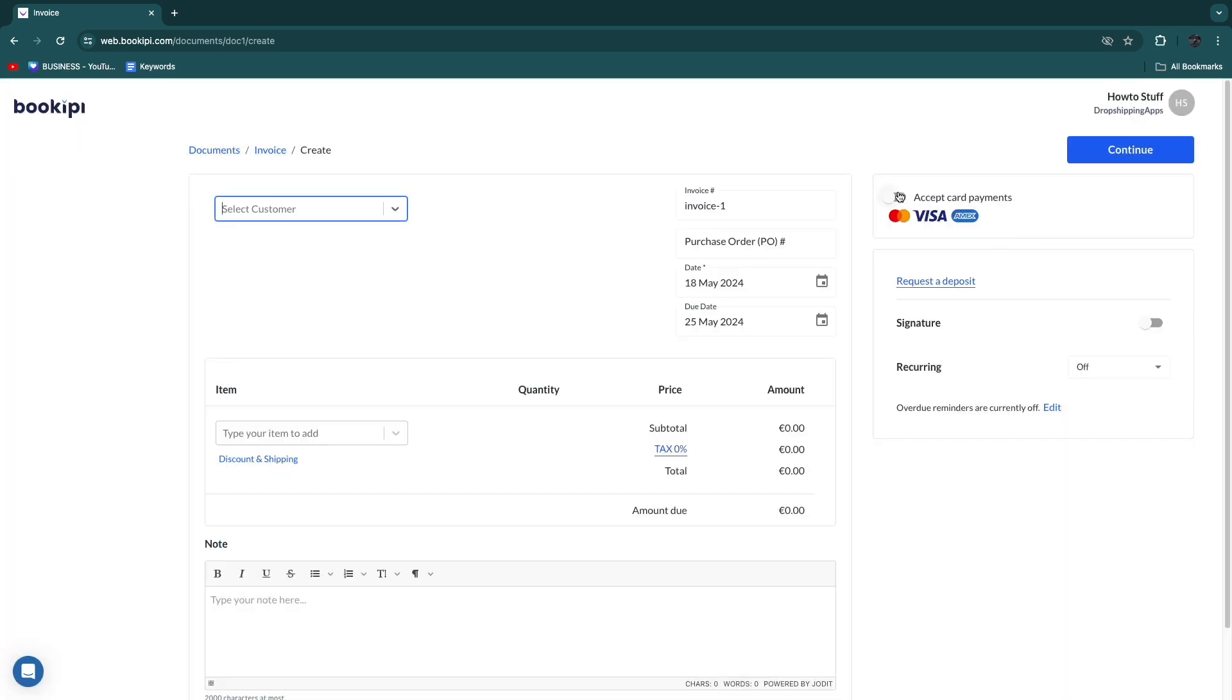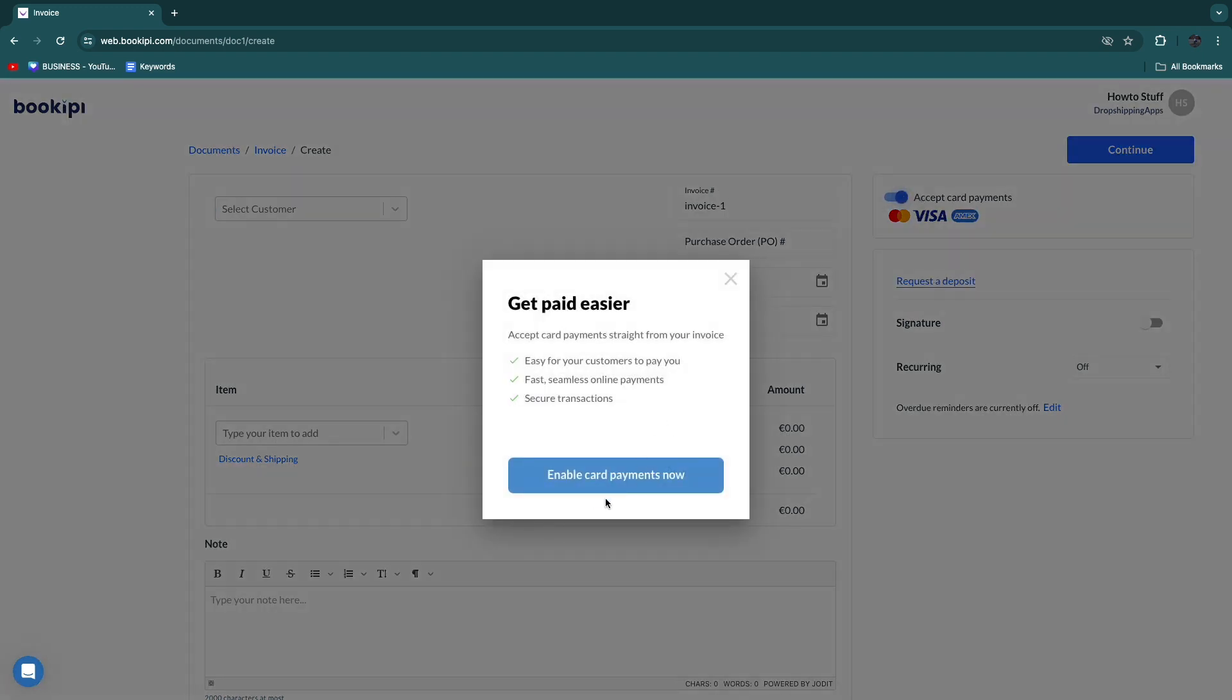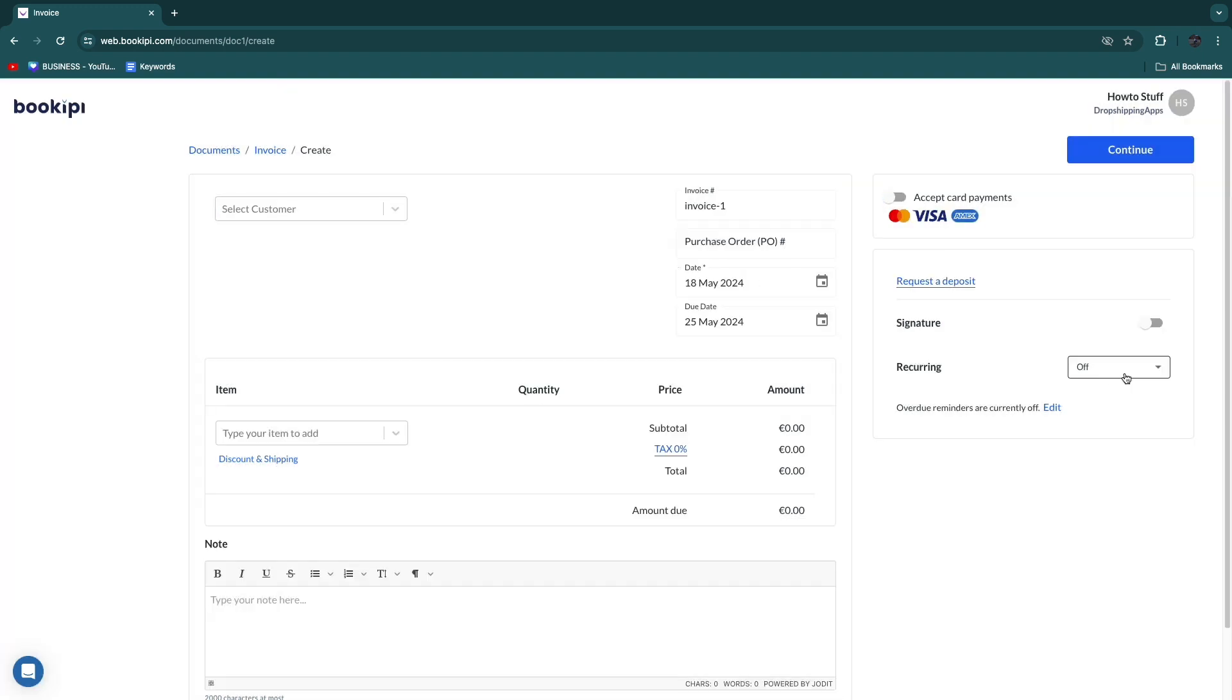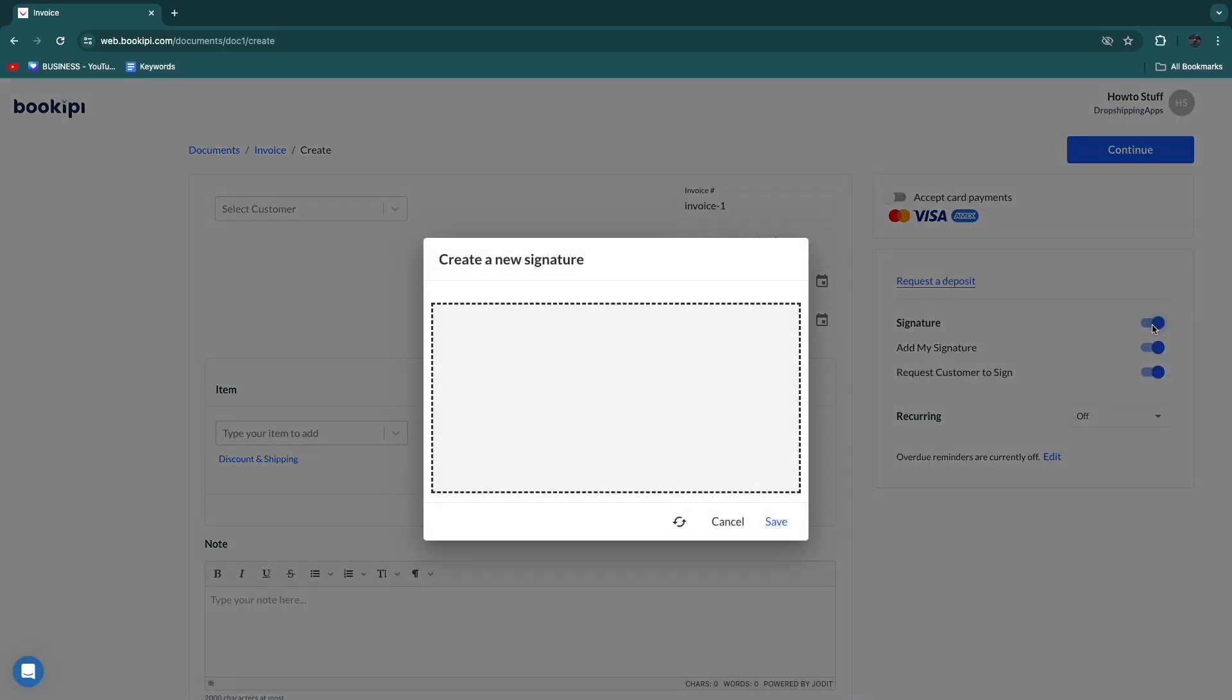Now here you can also turn on accept card payments. Then you want to click enable in order to go to settings. You can require that you need a signature, but you don't have to.